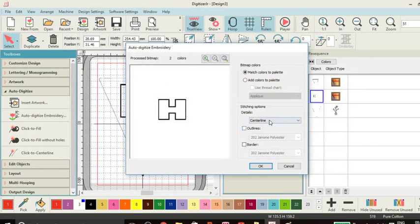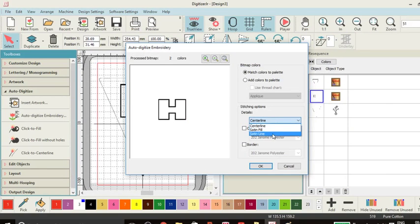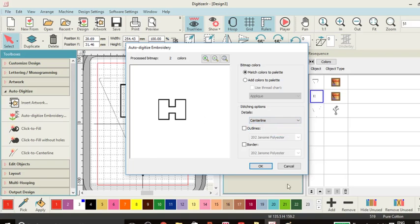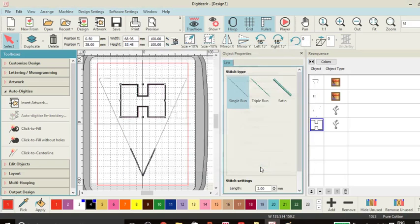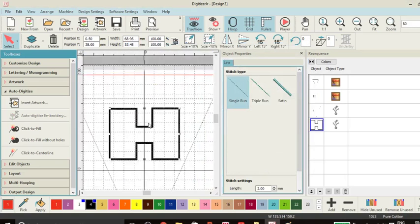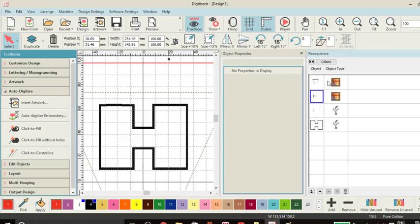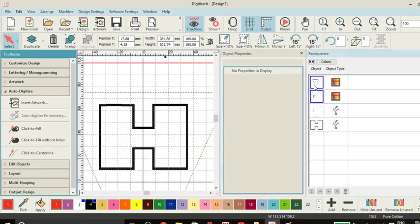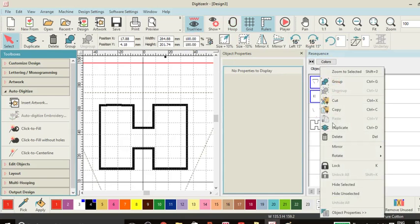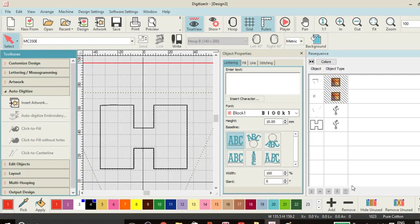And again, we're on center line. We don't want our satin fill or satin line. We just want a running stitch. So we'll OK that. Again, let's get rid of the image because we don't need these two images now. So we'll press shift and select both. Right click and hide them.